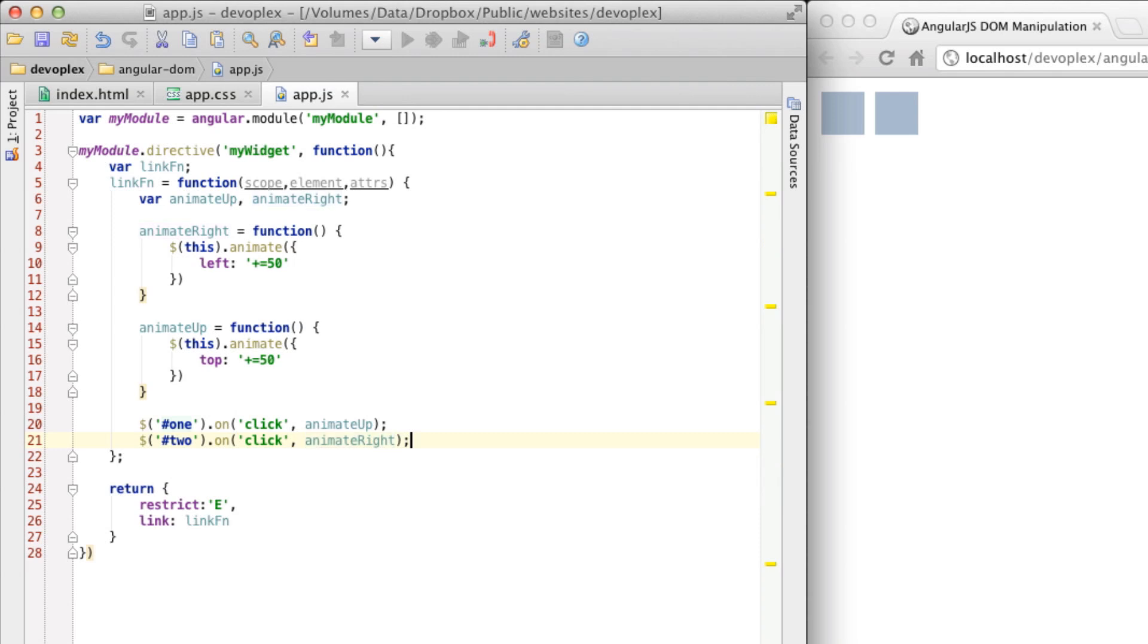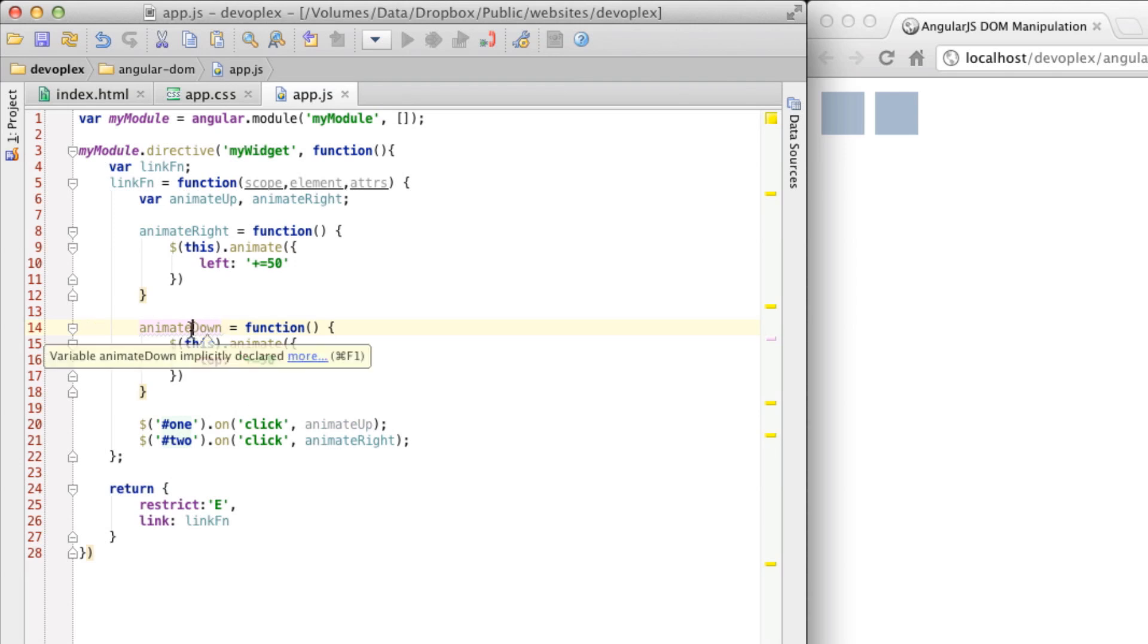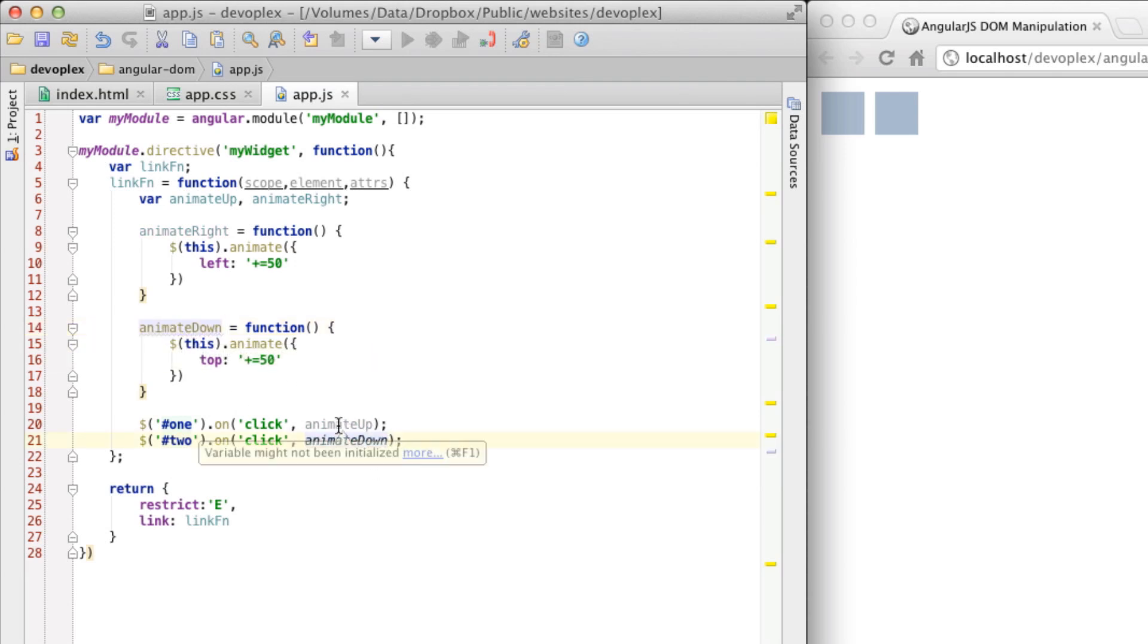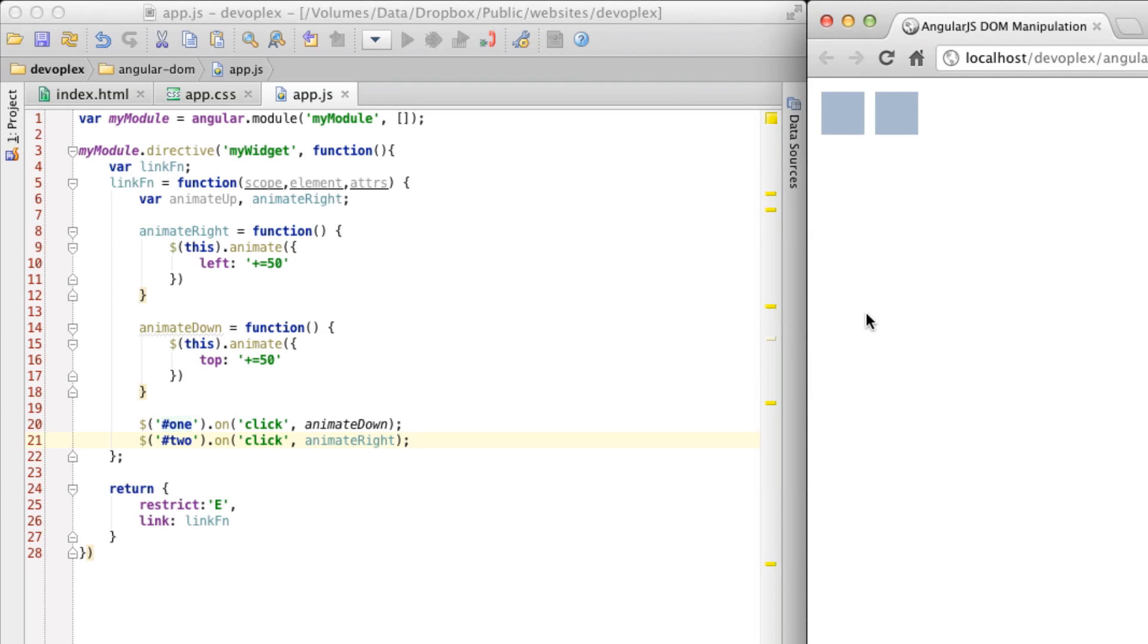And I just realized this is a bit of a misnomer here. Let's actually call this animate down. Because we're actually going to be moving down. There we go. So let's go ahead and run this. And then we'll kind of go through the code here.